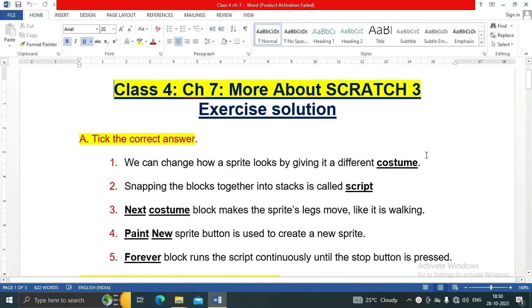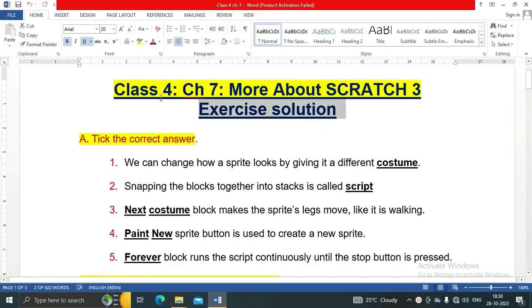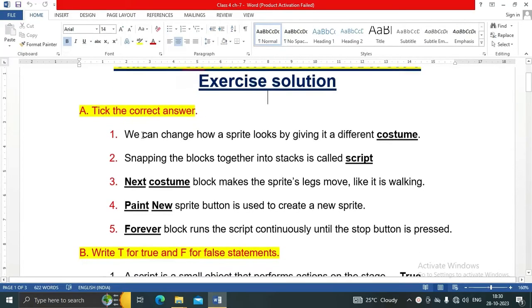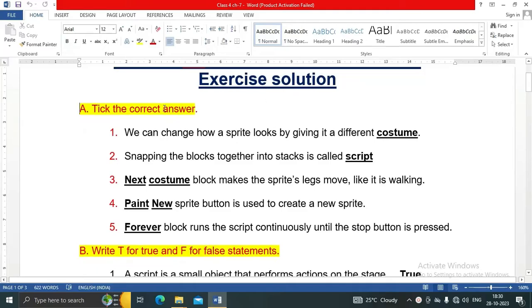Hello friends, welcome to my YouTube channel IT Planet. On this channel you will get exercise solutions of all your computer books, so please subscribe. Today in this video we are going to see the exercise solution for Class 4, Chapter 7: More About Scratch 3. Let's start.